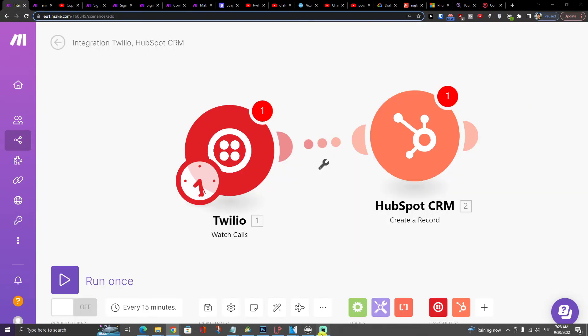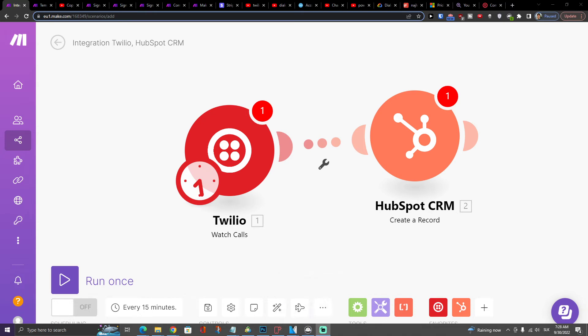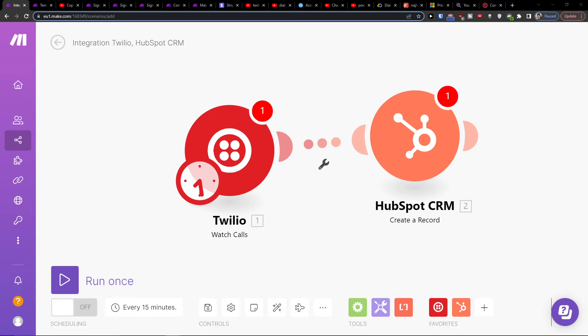So that's pretty much how you can integrate Twilio with HubSpot CRM. Thank you very much guys for watching and have a great day and goodbye. See ya!